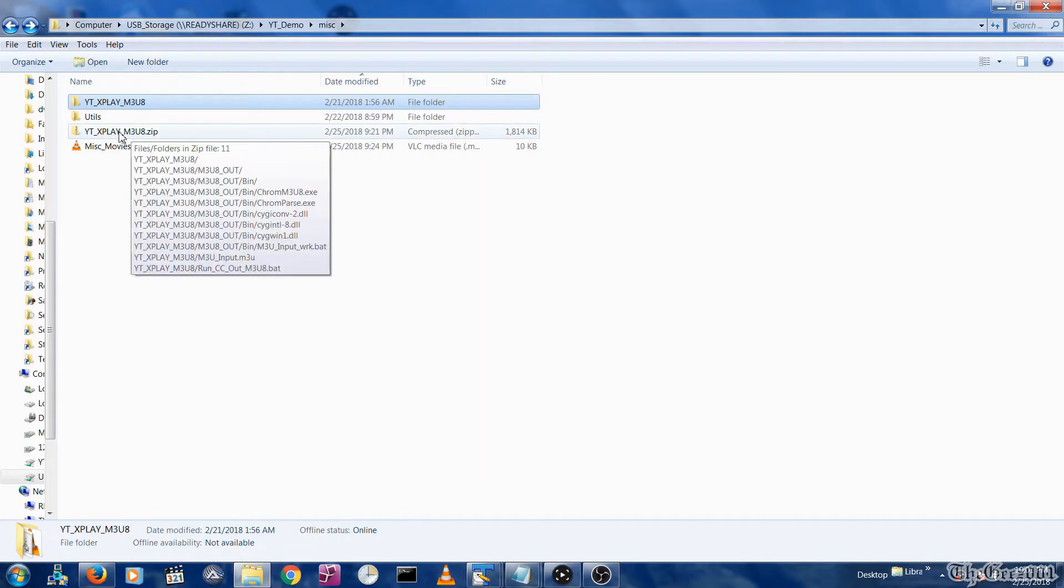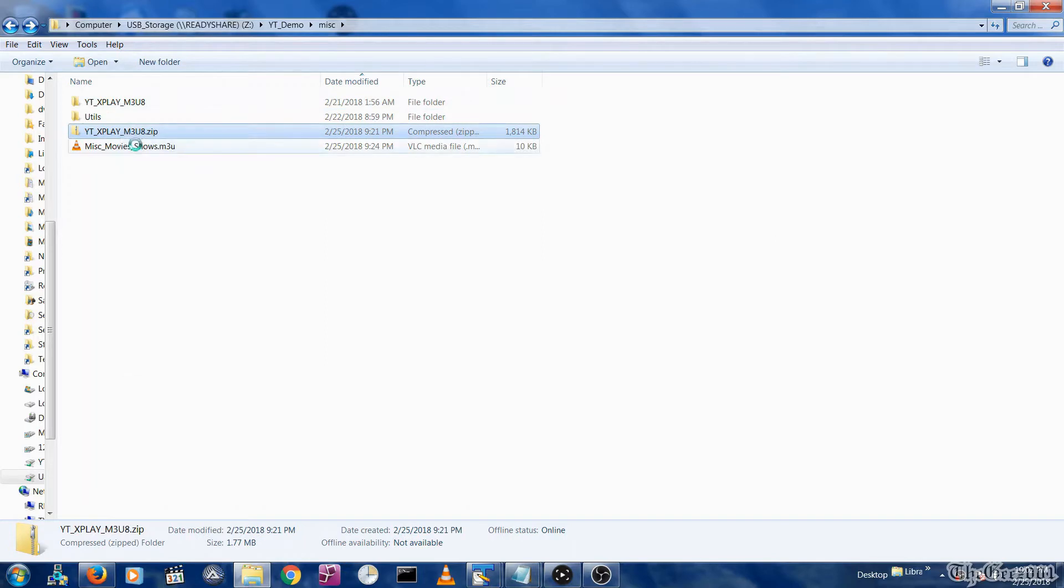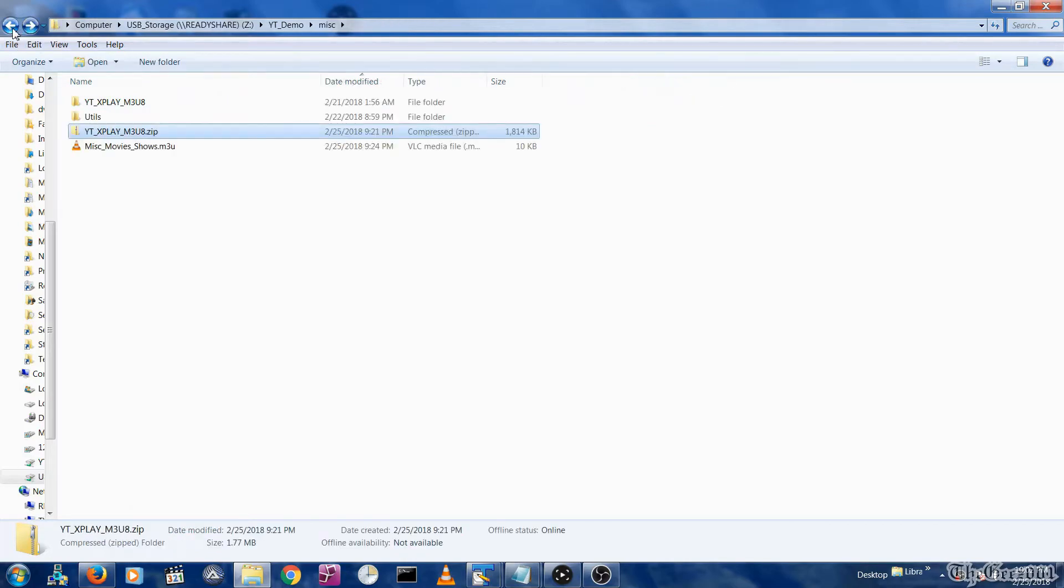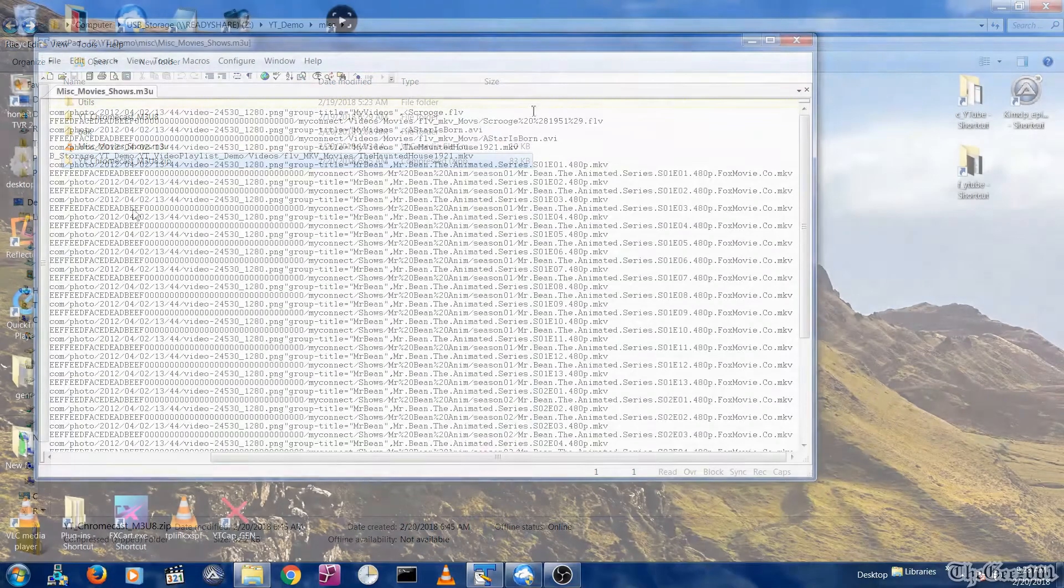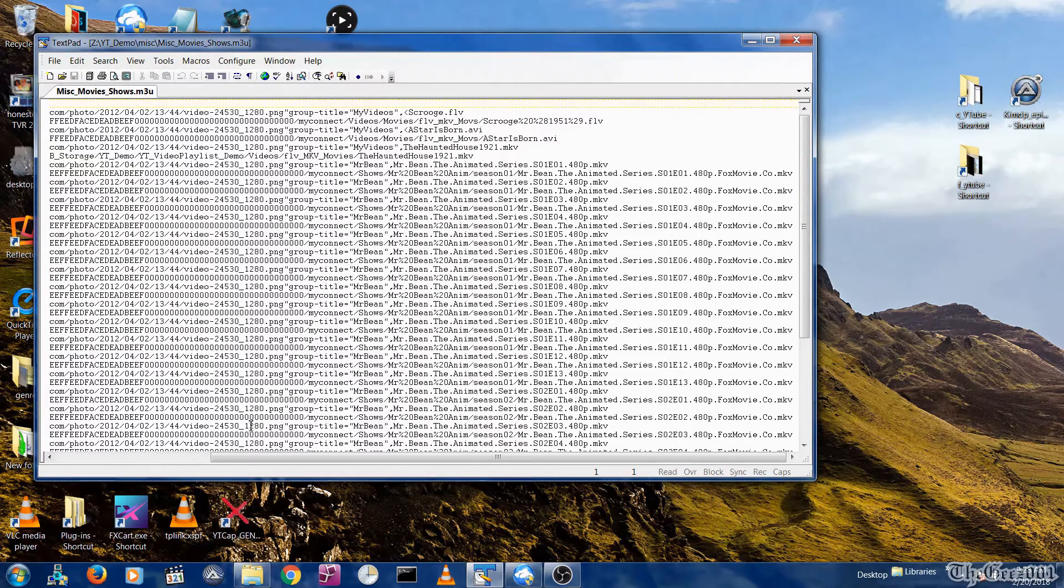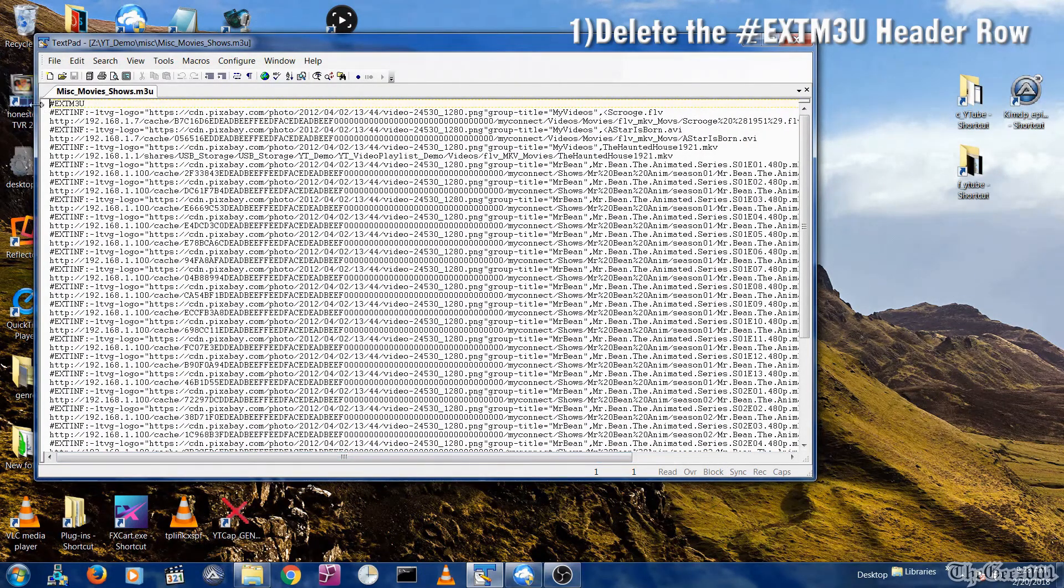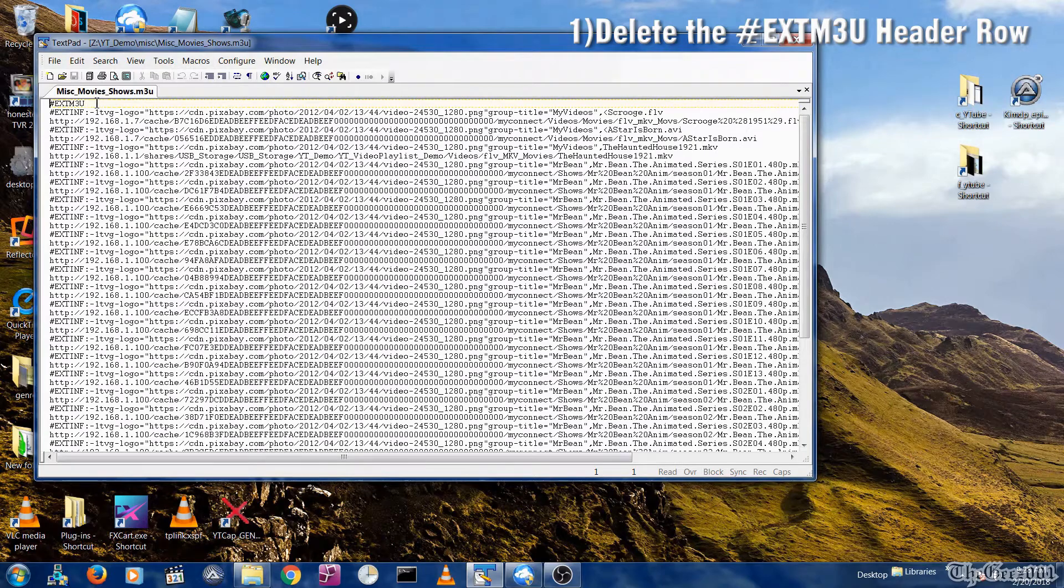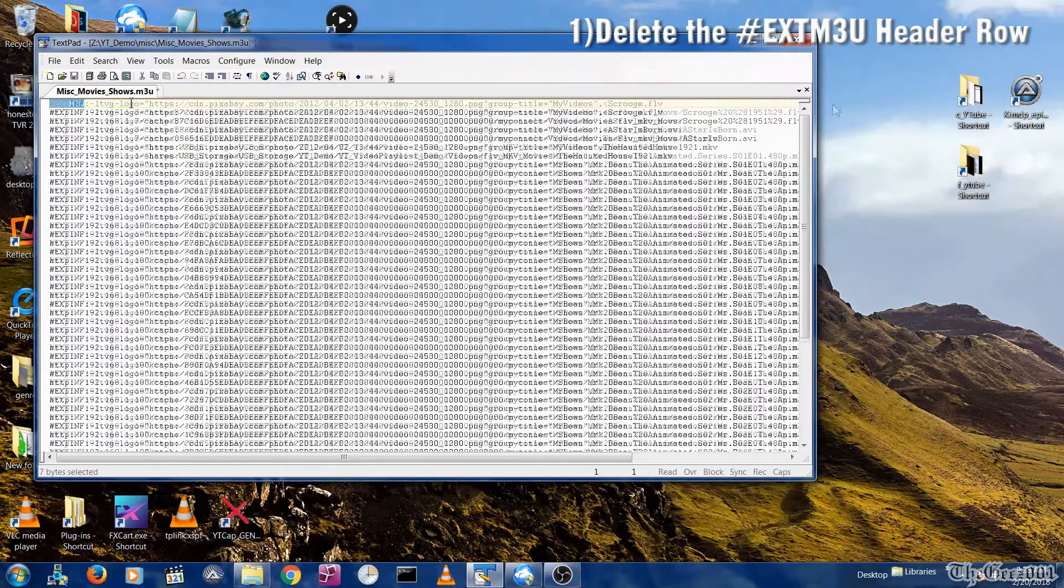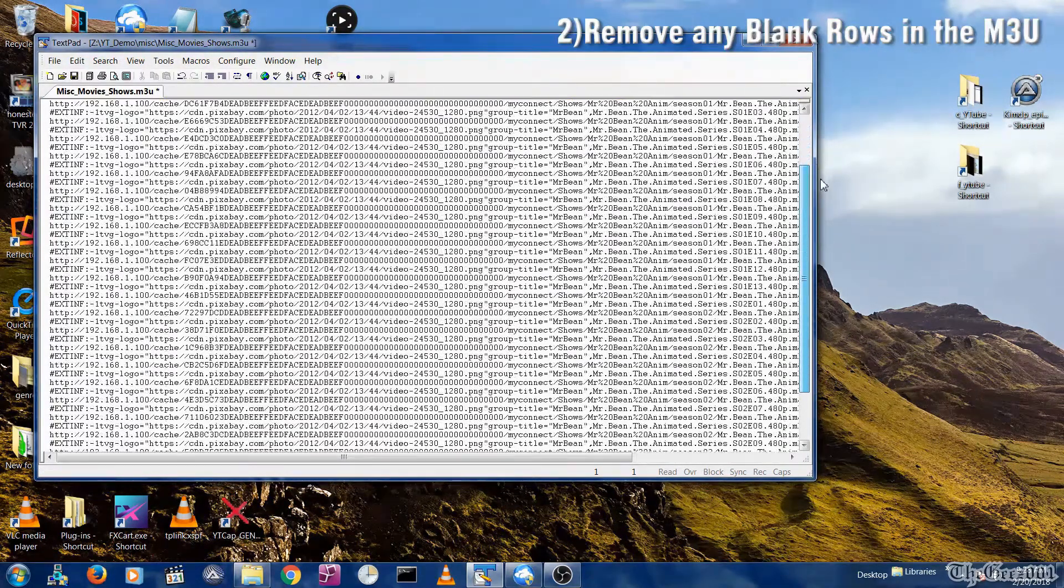There will be a link to this utility in the description box below. You will need to unzip and place it into a NAS folder accessible by the Player Extreme app. Here are the utility's M3U file requirements. First, you must delete the M3U header row, which is hashtag EXTM3U. Second, scan through the M3U file and remove any blank rows.